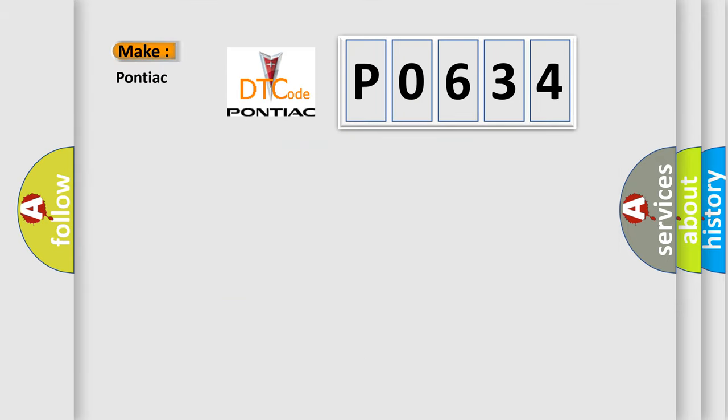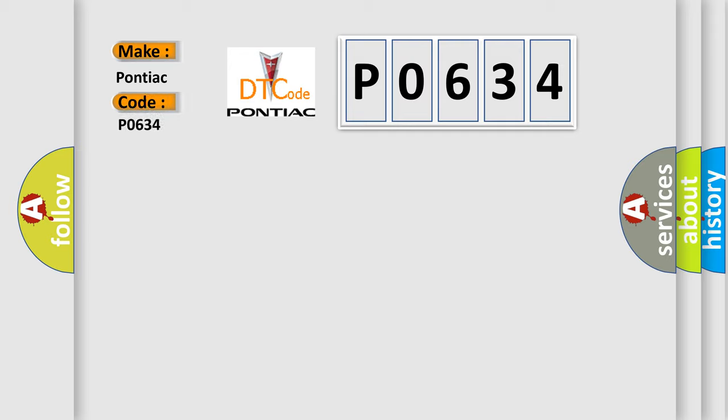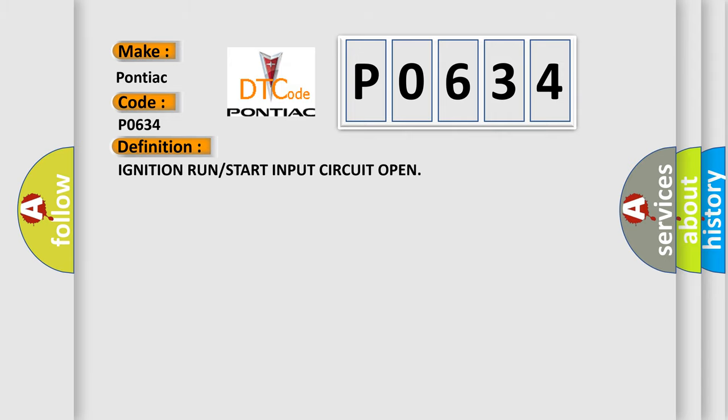what does the diagnostic trouble code P0634 interpret specifically for Pontiac car manufacturers? The basic definition is